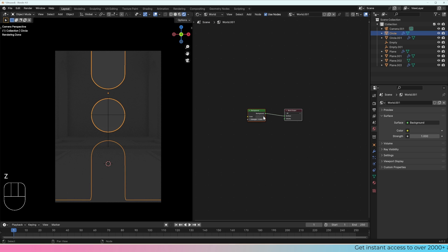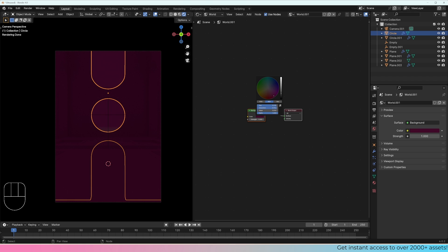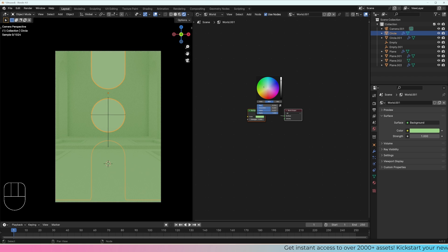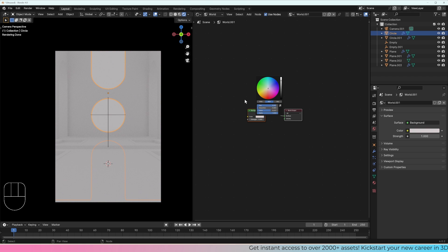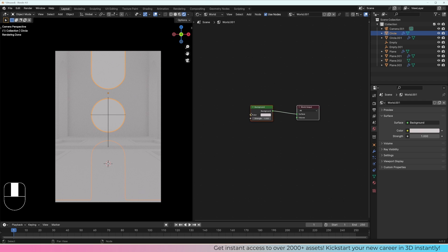So if I go to rendered preview here, I can change this to pink, blue, make it brighter — but this isn't very realistic most of the time.